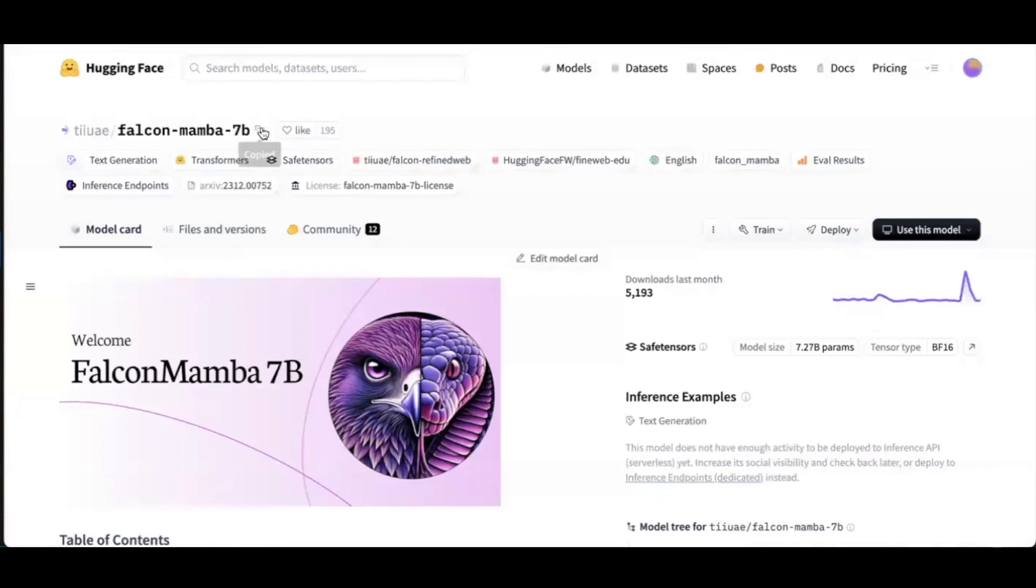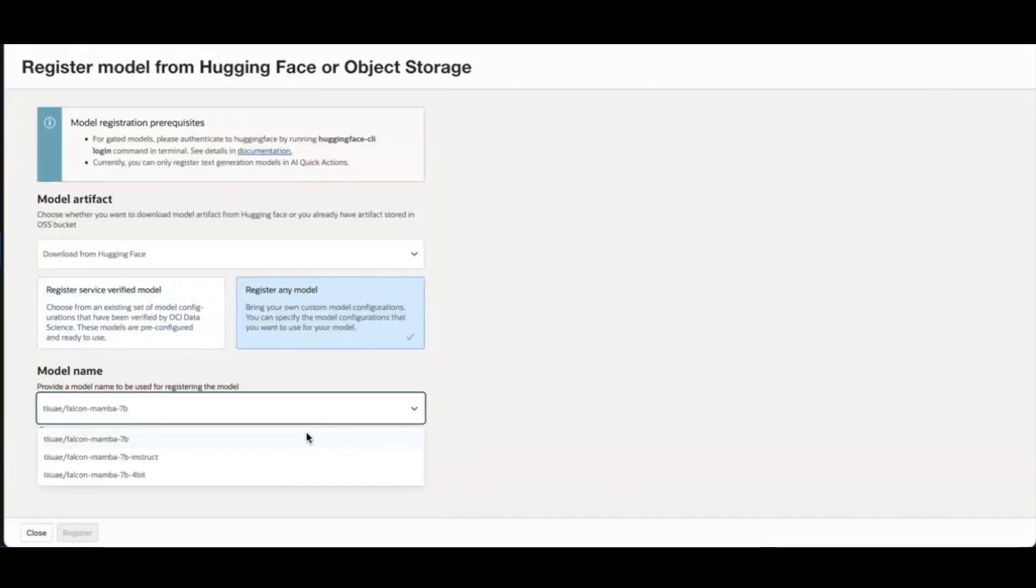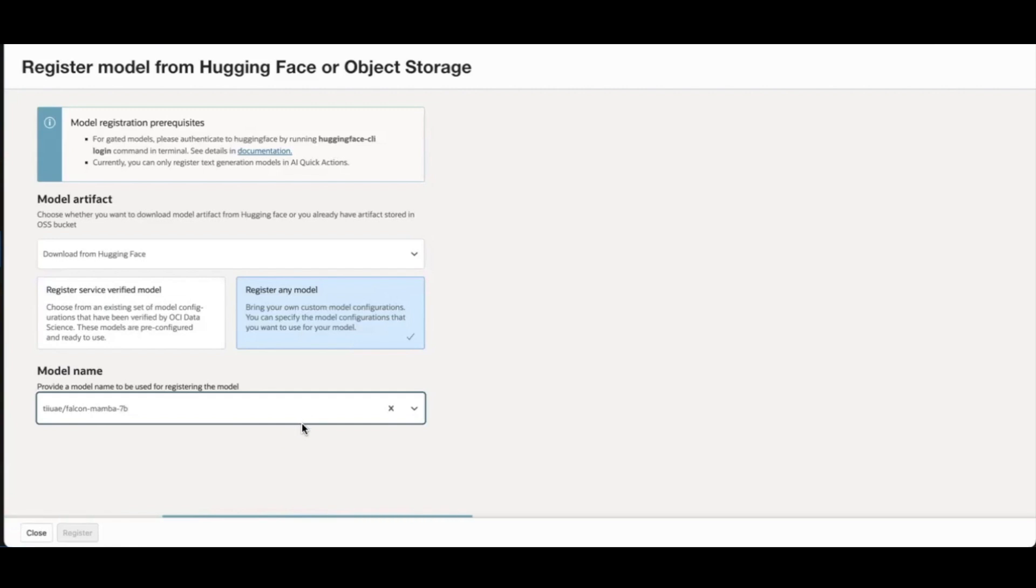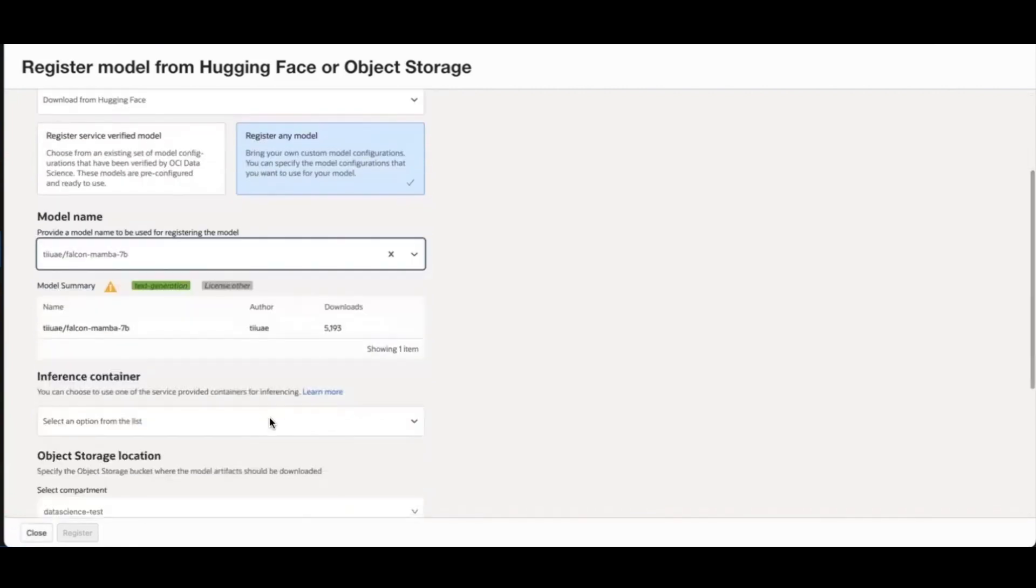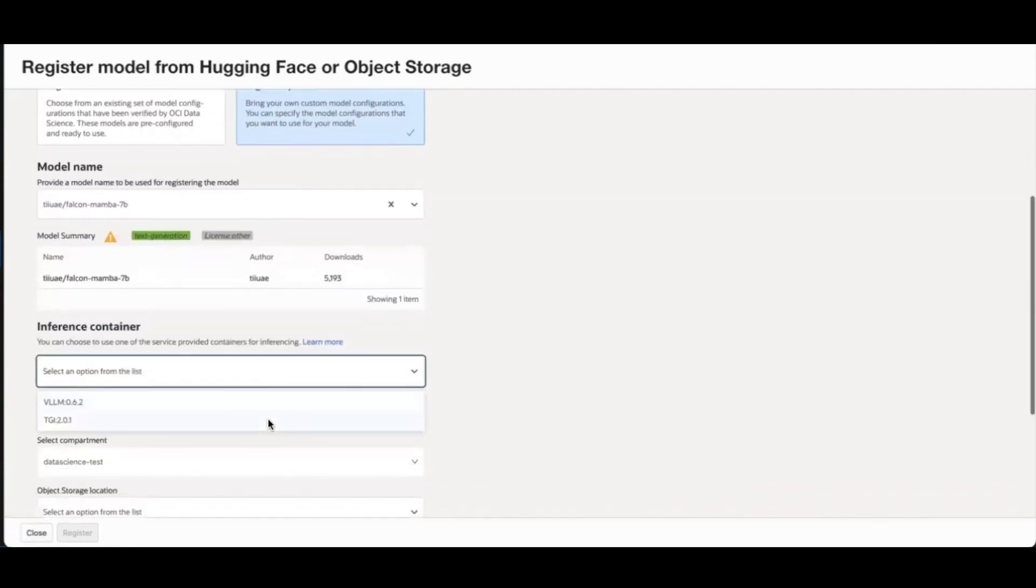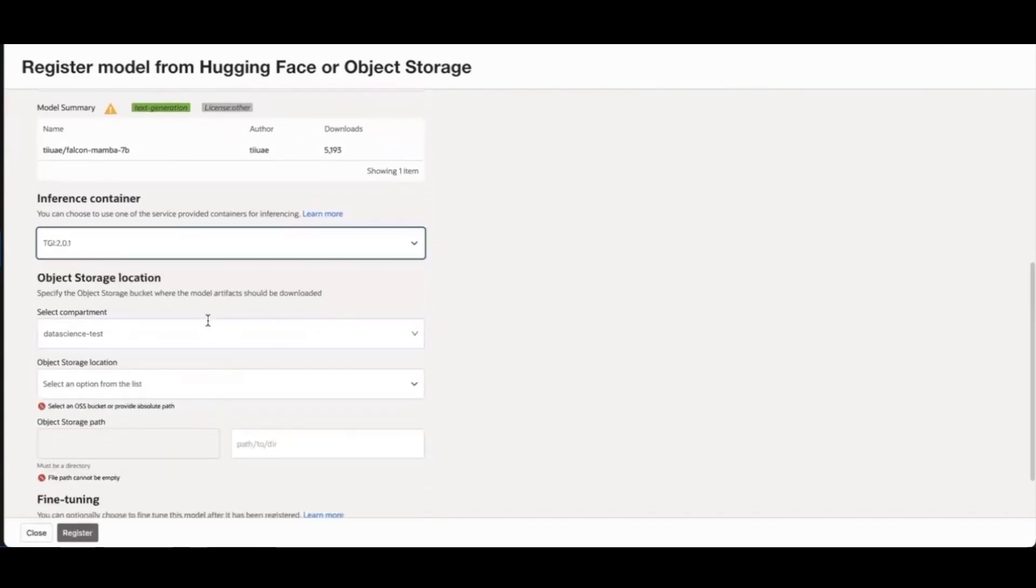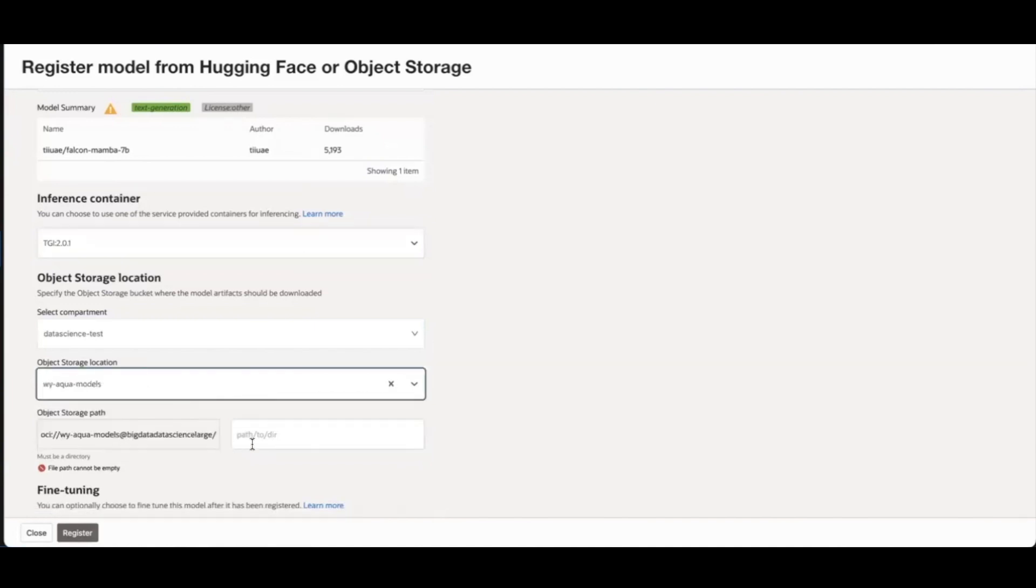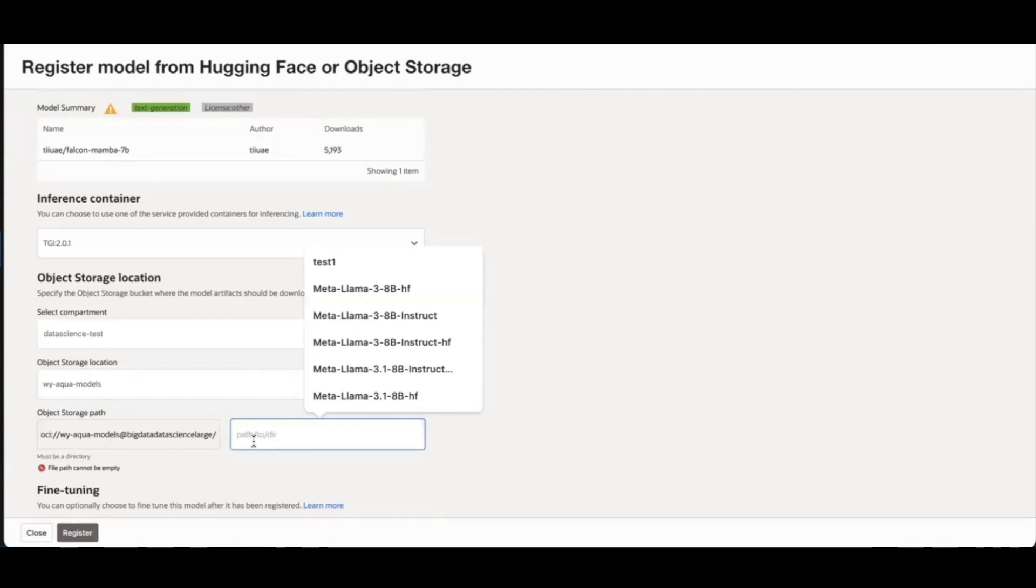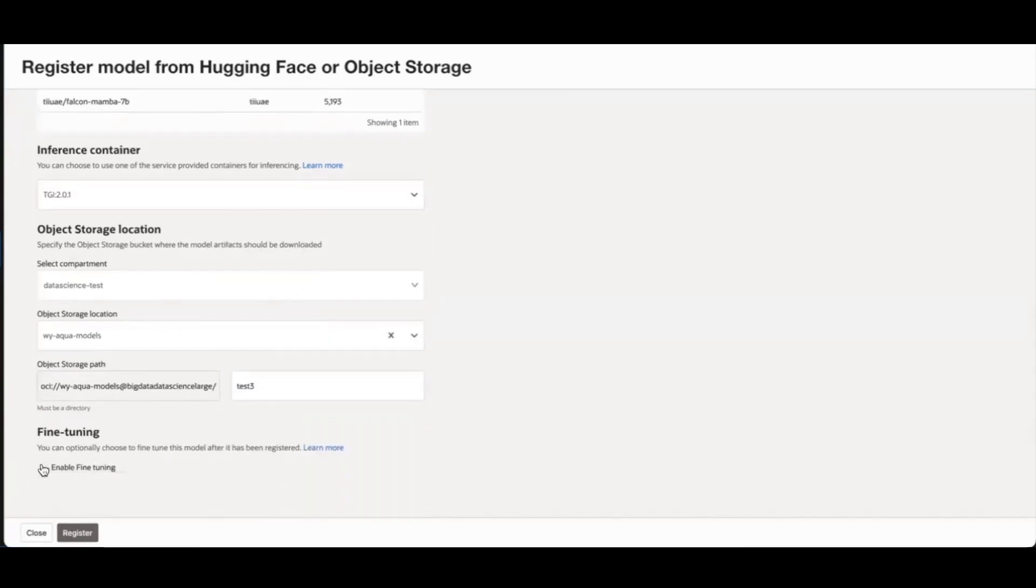Let's go back to this model. I want to register it. I'm going to choose the inference container. Then I can choose which object storage location to store the model artifact. I can optionally choose to fine tune this model after it has been registered. And then I can click Register.